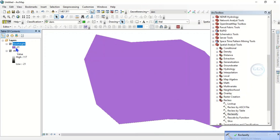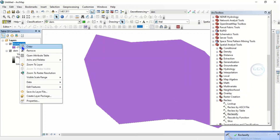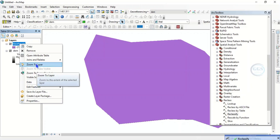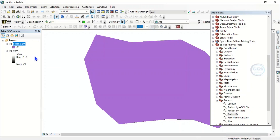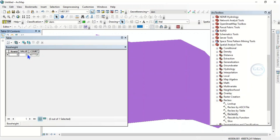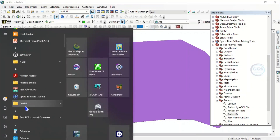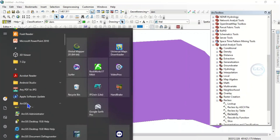The base height has been created. If you right-click and go to the attribute table, you can see the value is minus 21 — that is the lowest value of the digital elevation model. We have used it to create the base height. Now, come to Start and locate this folder.